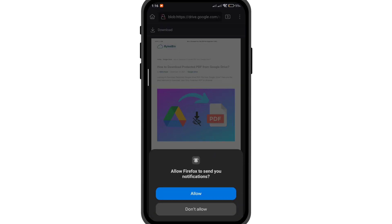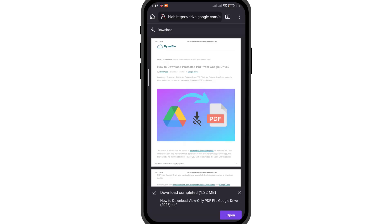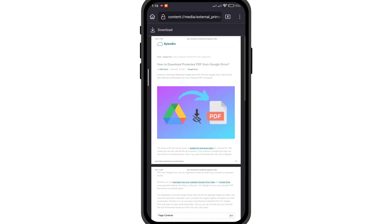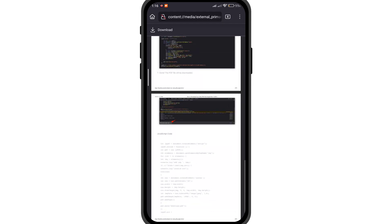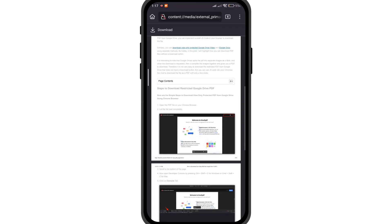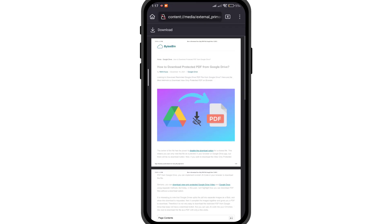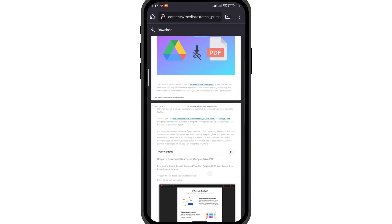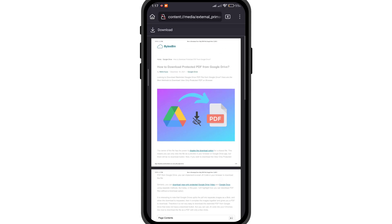Click on the download at the left top and click open. That's it. You have downloaded the restricted Google Drive PDF to your device storage. I hope the video was helpful.